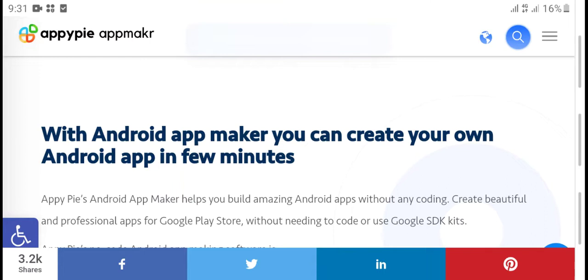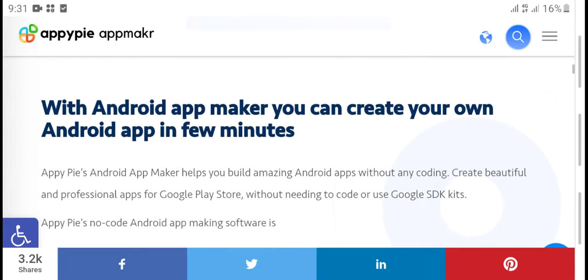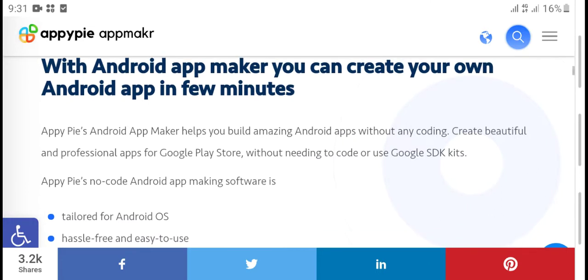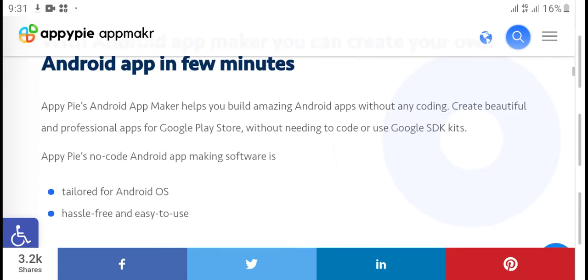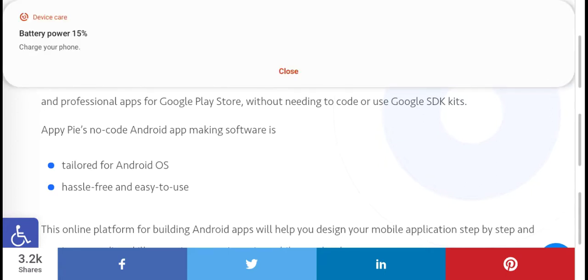This Android app creator lets you create your own Android app in just a few minutes. Build an app without any coding skills and create a professional app for Google Play Store.